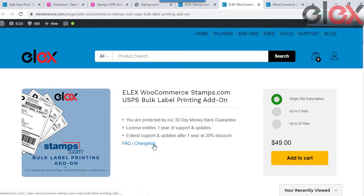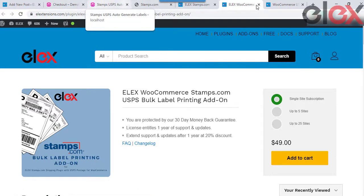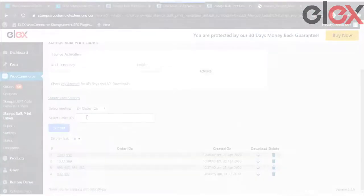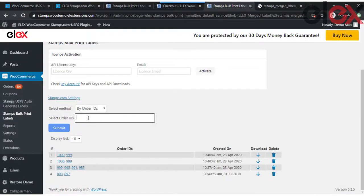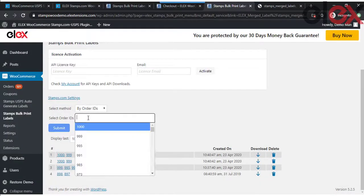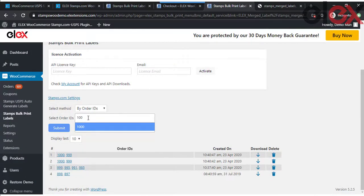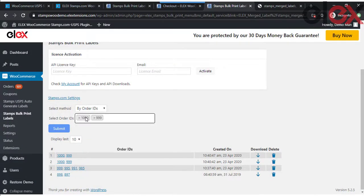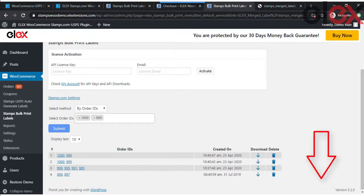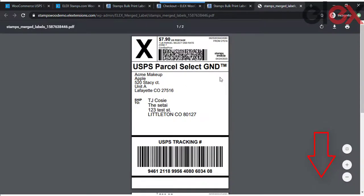If you have bulk orders and need to generate bulk labels for your shipments, make use of the Elix WooCommerce stamps.com USPS bulk label printing add-on. It helps you print labels in bulk quantity using order ID or even using a date range. Get to know more about the same from the link in the description.